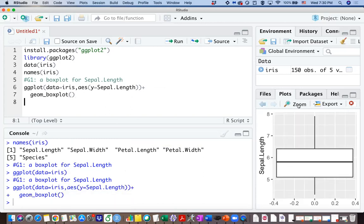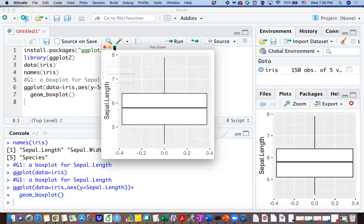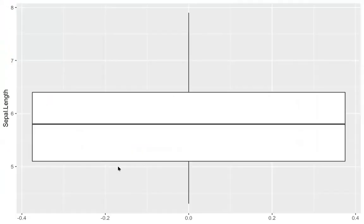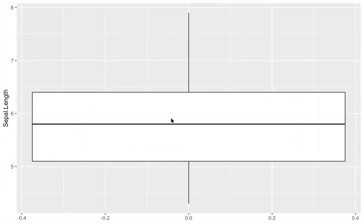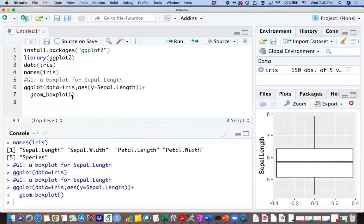So I'm going to run that function and you can see here we are getting a boxplot showing the sepal length has a median around 5.8 and the spread is about the same above the median and below. So that's what we have for one boxplot of the sepal length.